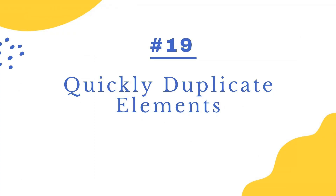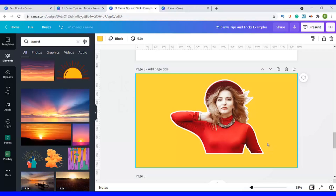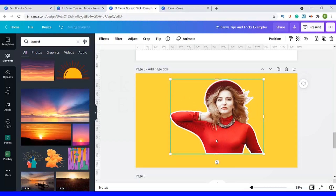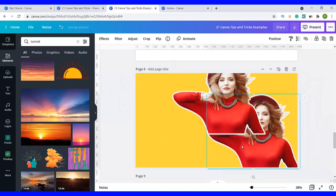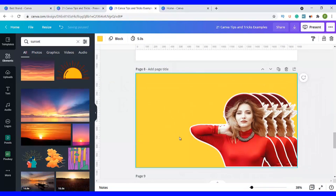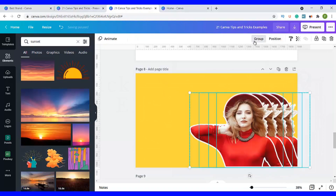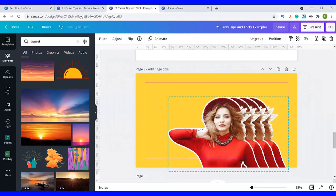Number nineteen is to quickly duplicate elements. Say we want more of this image — click on the image, then press Alt on Windows or Option on Mac, and drag out. The more you keep dragging out from the image, the more images you get. Now we have four images to use for our designs.